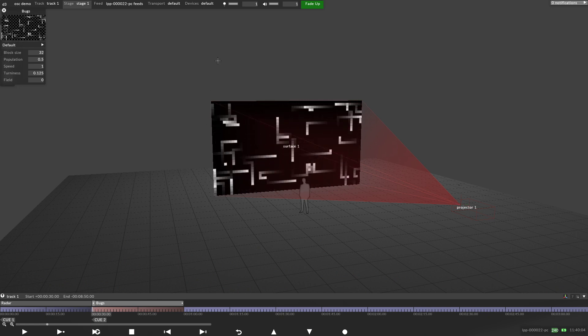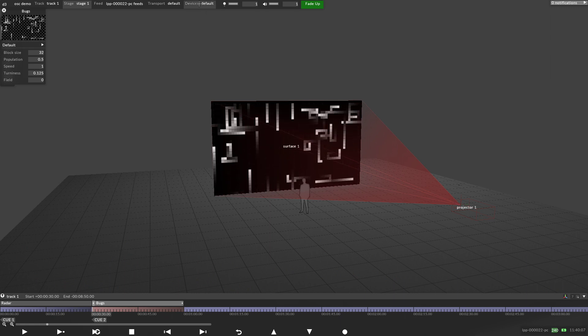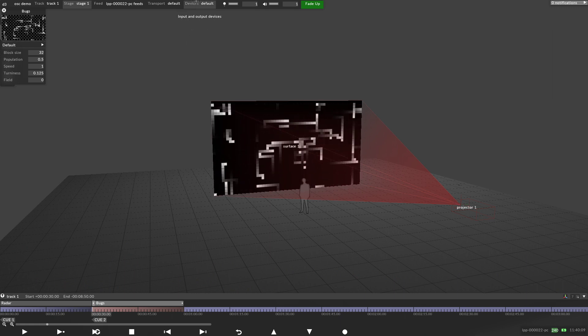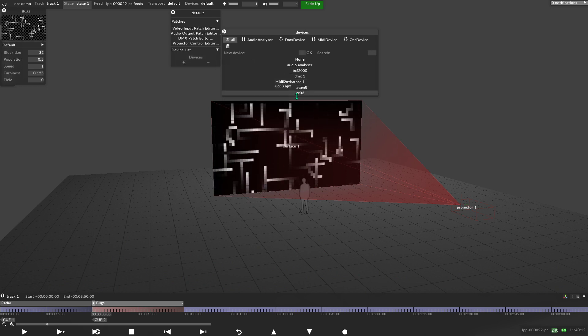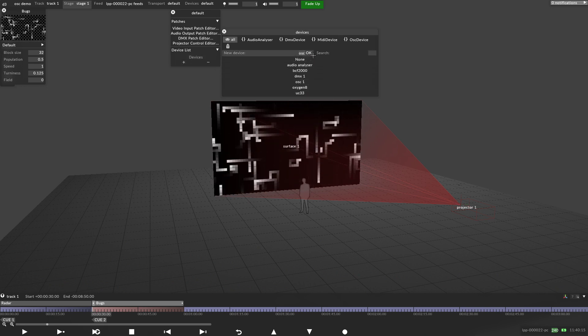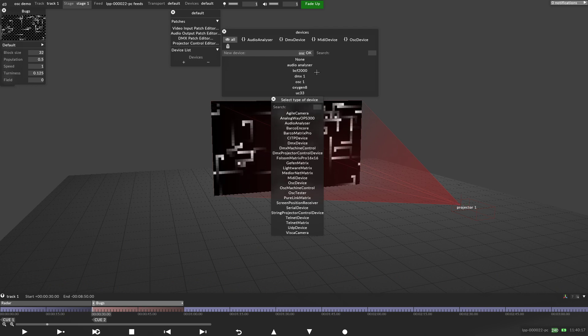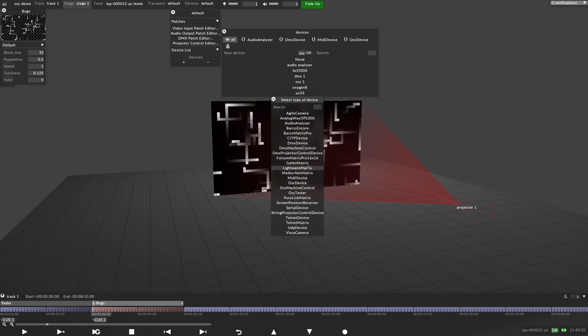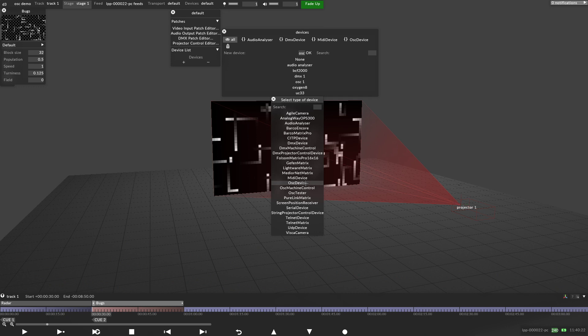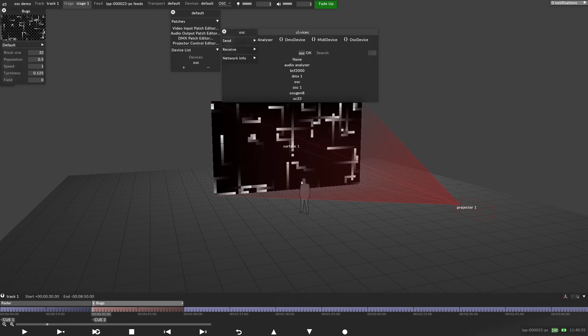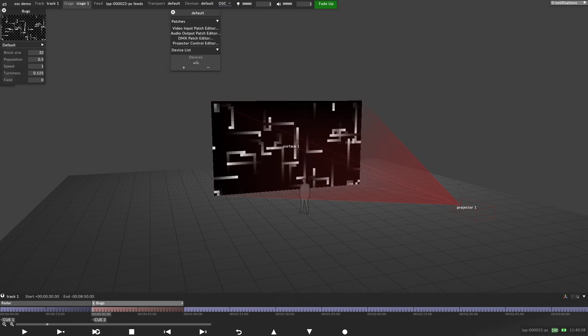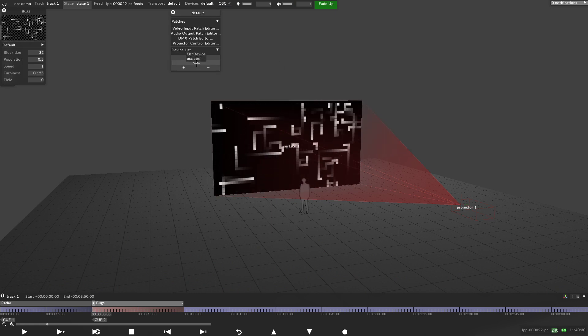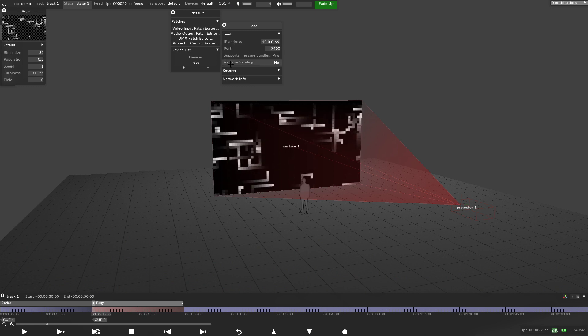So the next step in disguise is I need to create an OSC device. So I'm going to go up here, right click on devices, I'm going to add a device and I'm going to call it OSC. Click OK. It's going to tell me, well, what actual type of device is this? I'm going to say it's an OSC device. OK, I can close this. So there's my device OSC. If I right click on this, it'll give me some information.